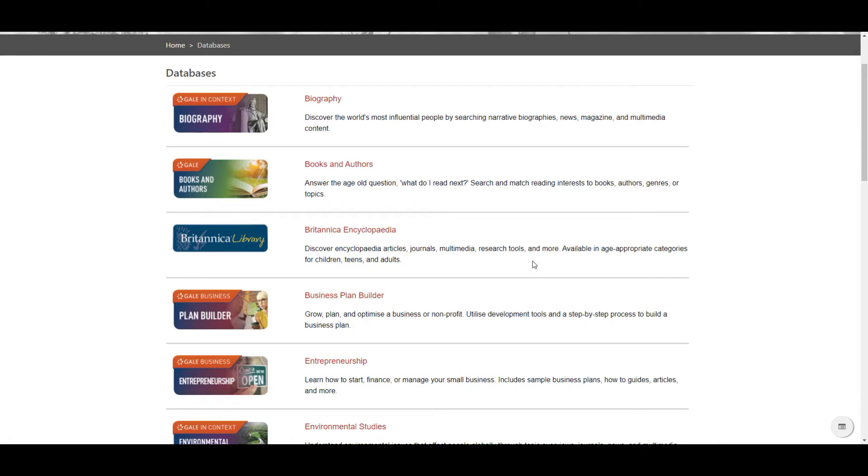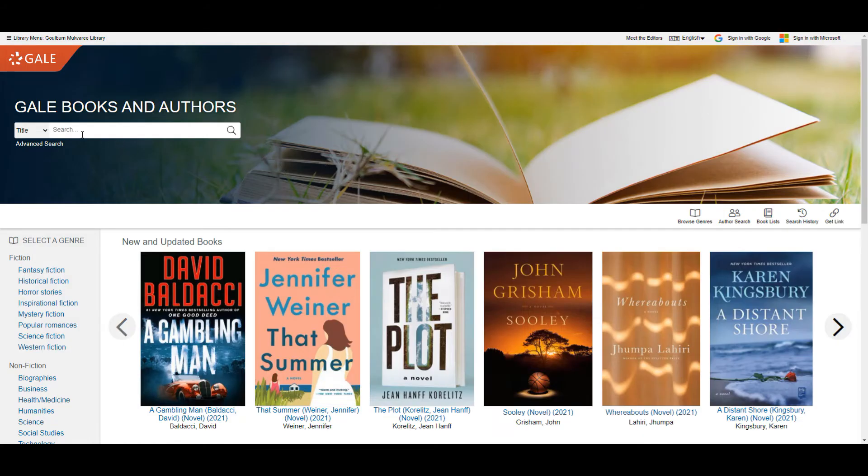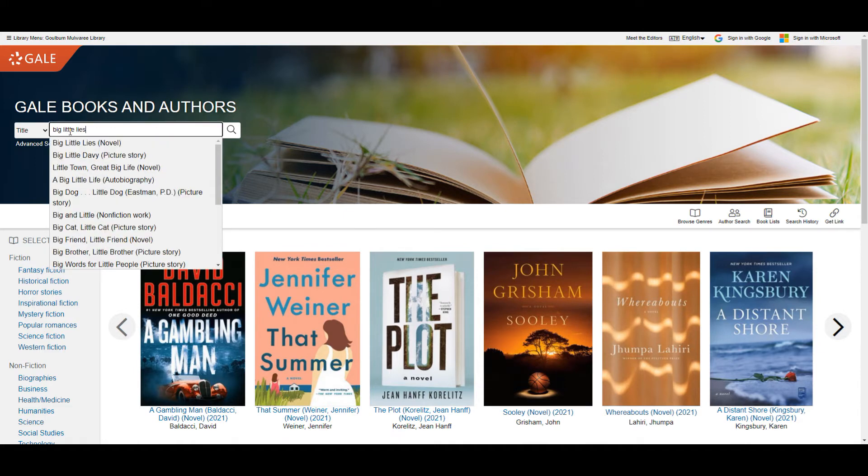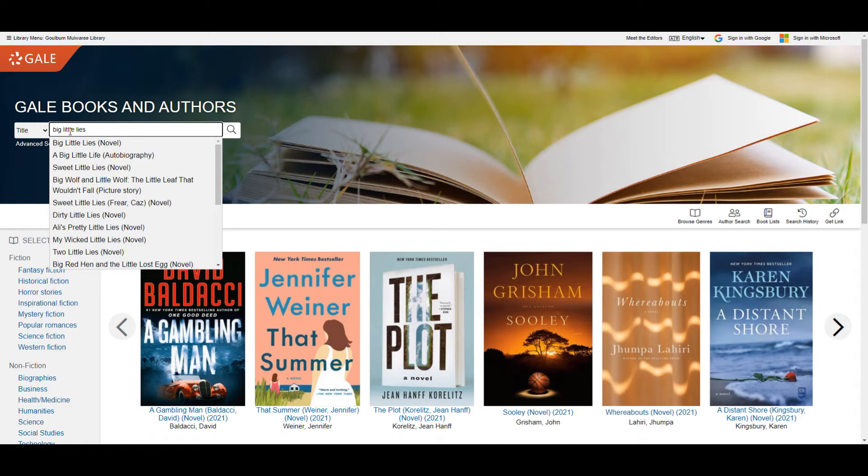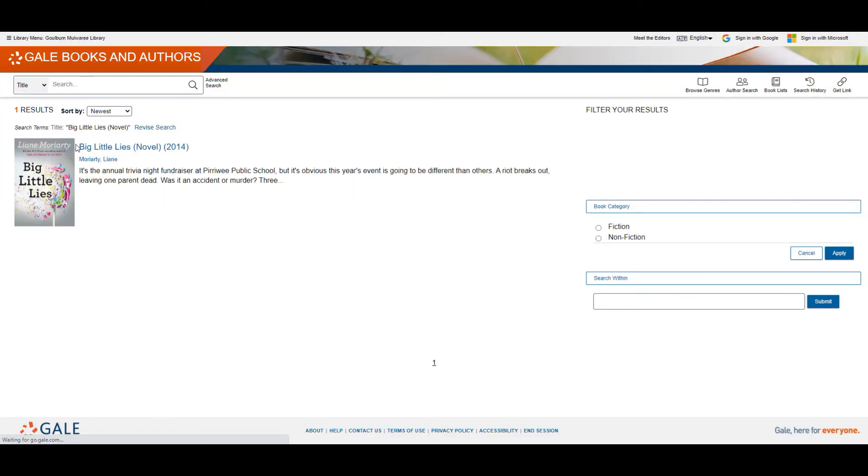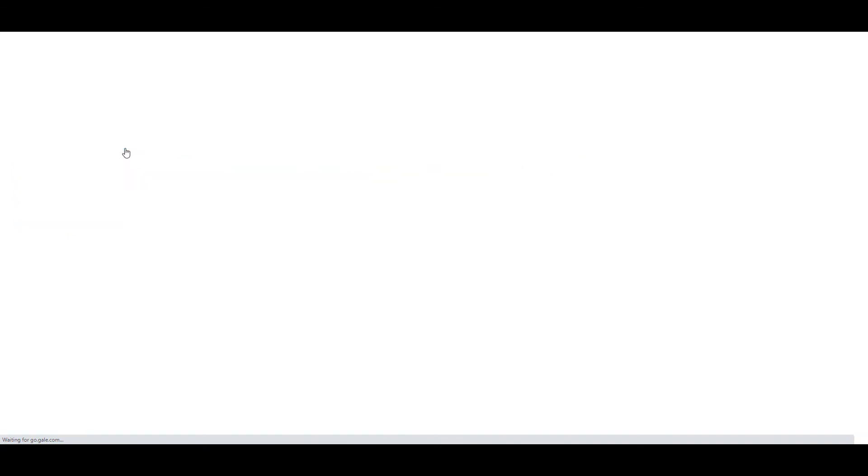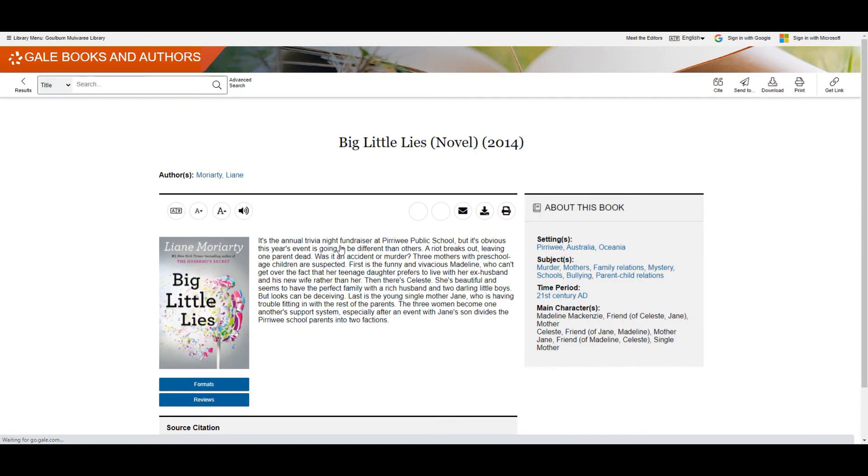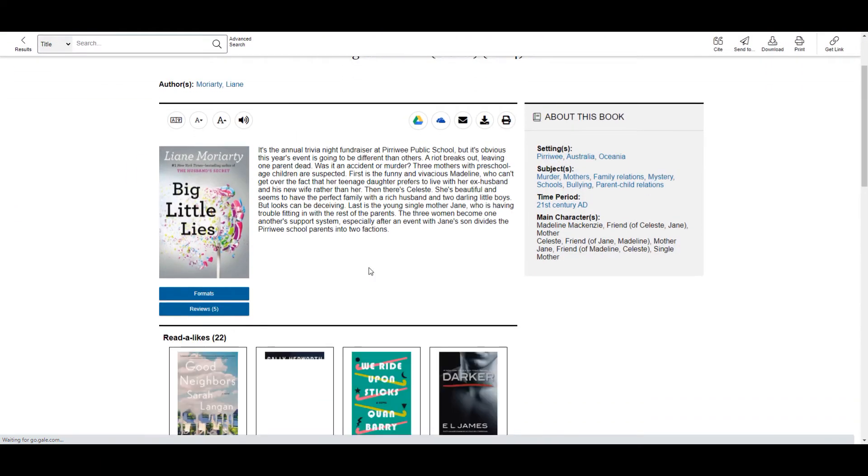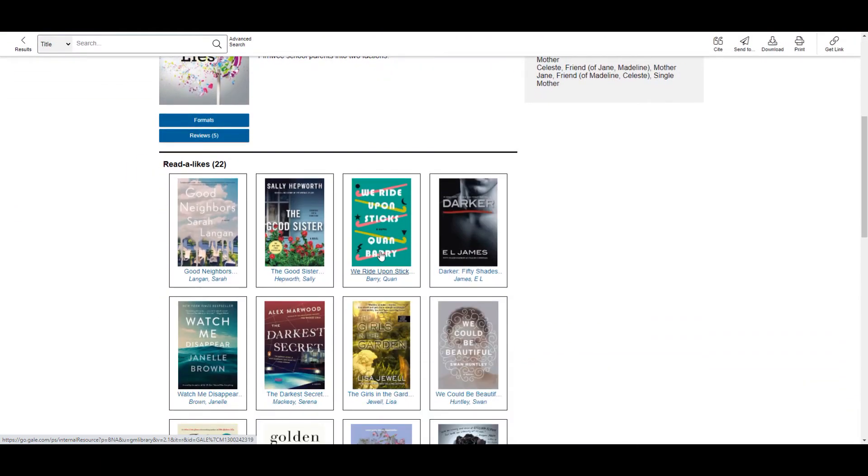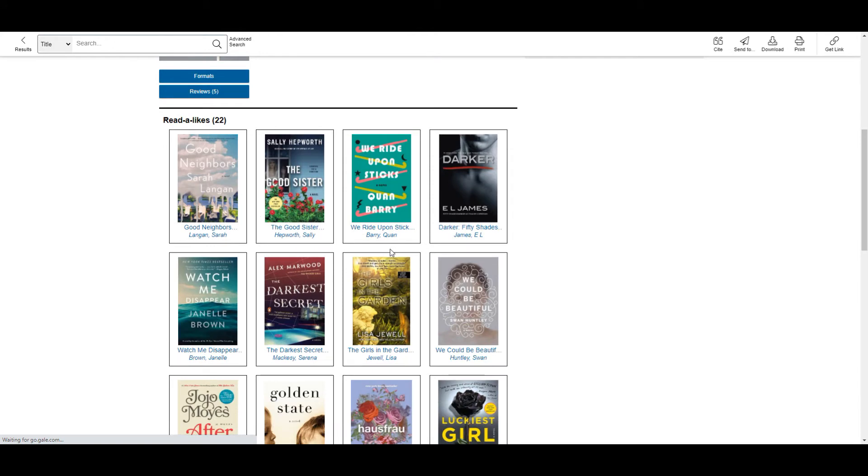I wanted to point out a few particularly interesting resources here. We have Books and Authors which will help you with choosing something to read. If you type in an author or title you particularly enjoyed then it will tell you similar books that you may also enjoy. You can see here a number of reader likes that may be similar to the book that we typed in and that you may also enjoy reading.